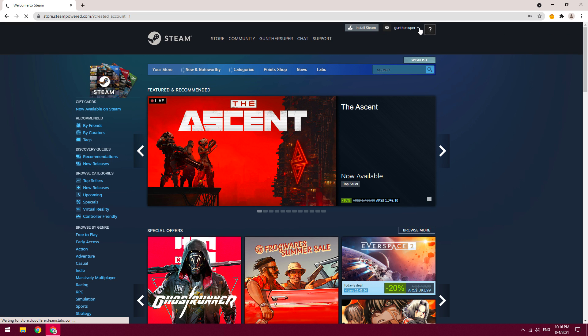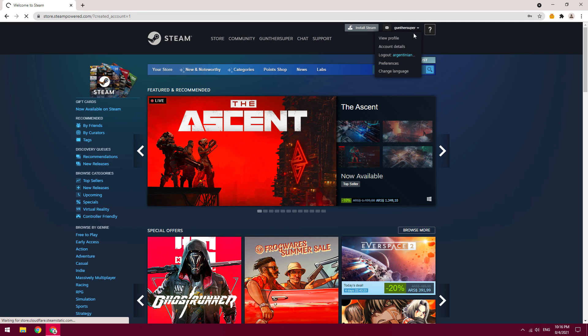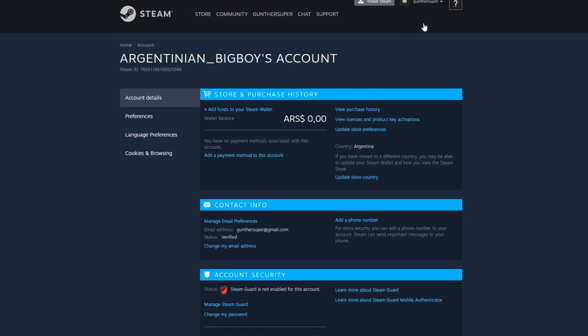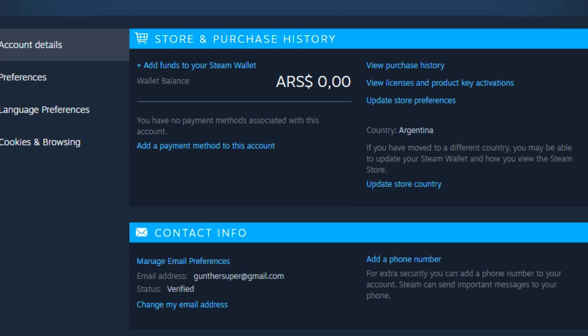And now we successfully created a new Steam account. Go to the account details page. As you can see, now I'm Argentinian.